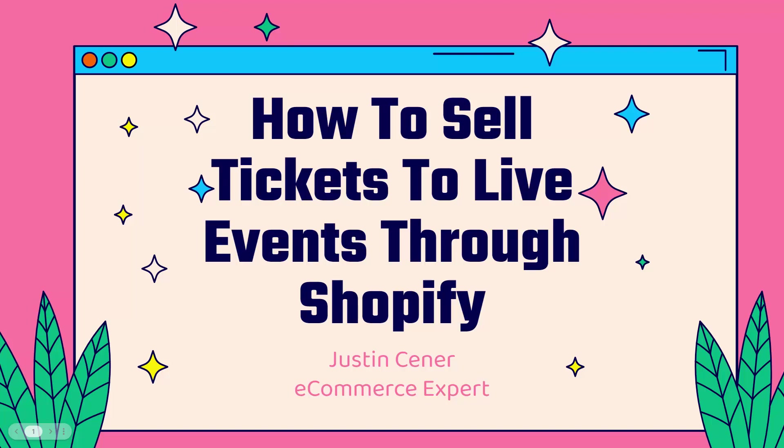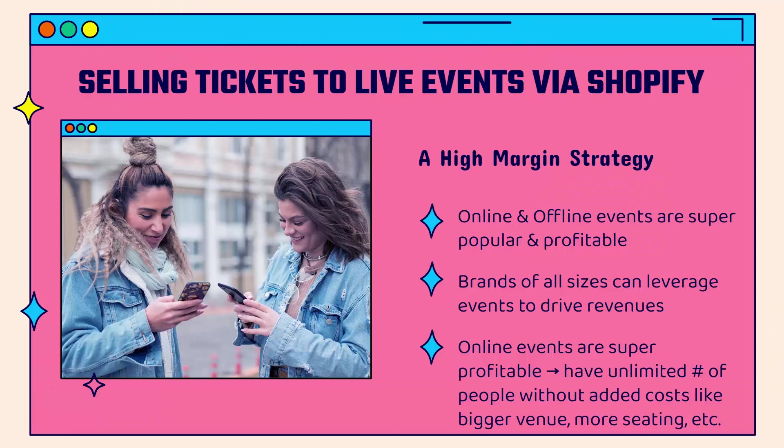Hey everybody, Justin Siener here. How's it going? In this video, I'm going to teach you how to sell tickets to live events online and offline through your Shopify store. Very powerful. Let's jump right into it.